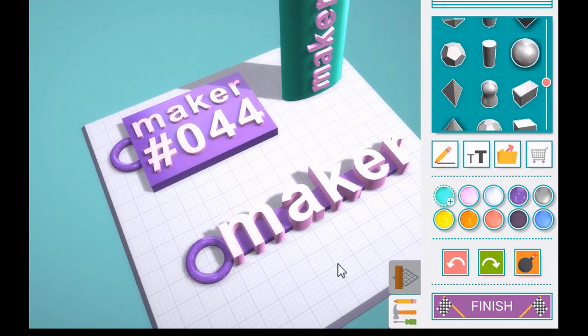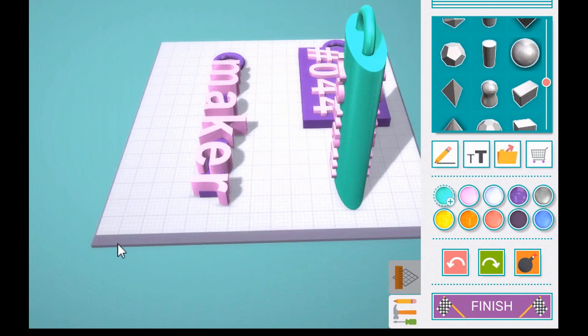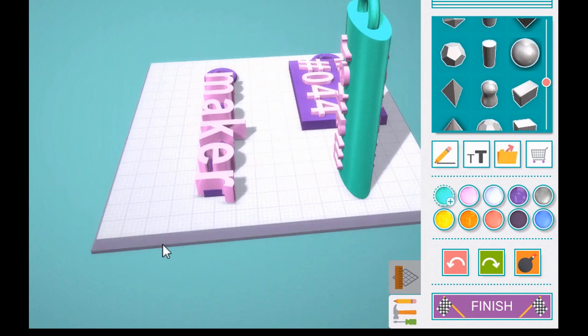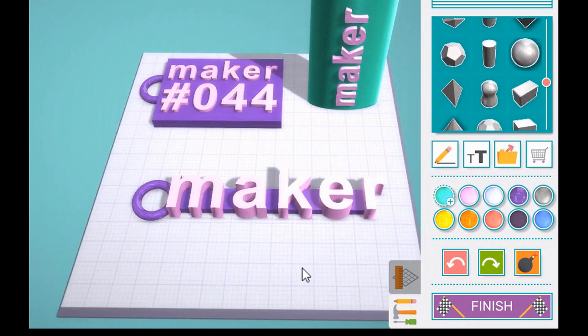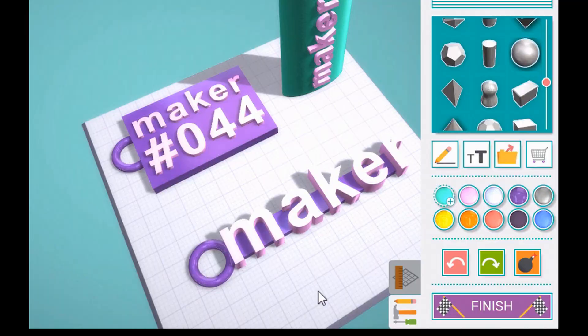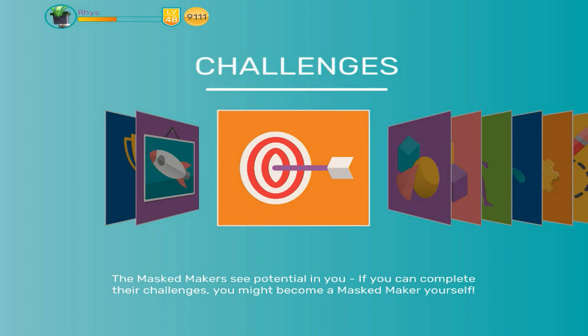In this video I'm going to show you how to make nametags using Makers Empire 3D software. Let's start with a simple nametag. Open Makers Empire 3D on your computer or device and select the Shaper module.